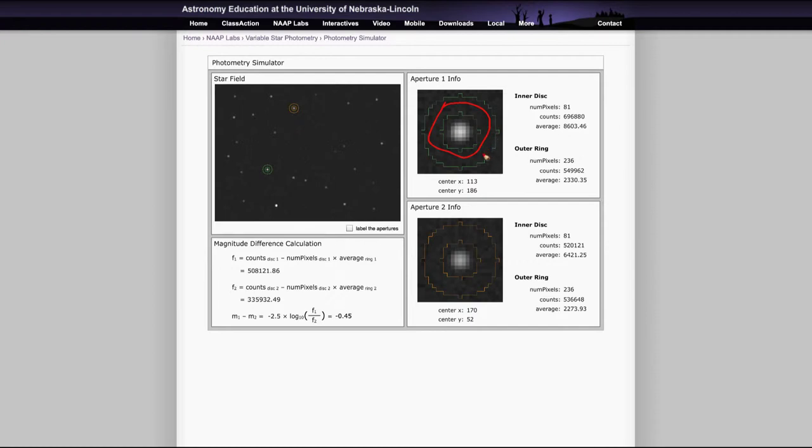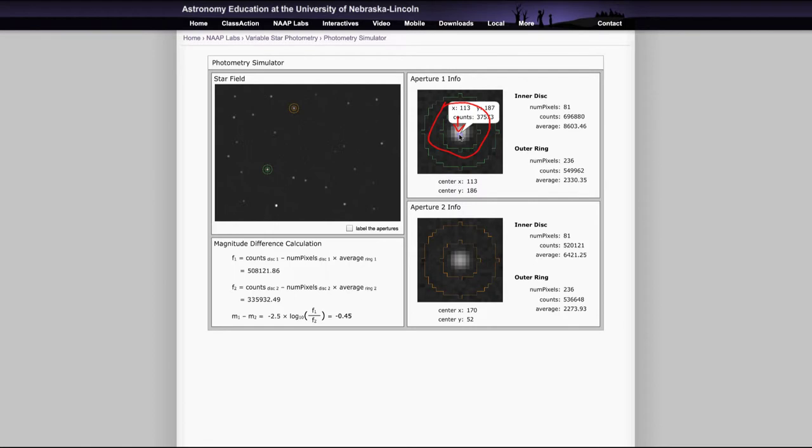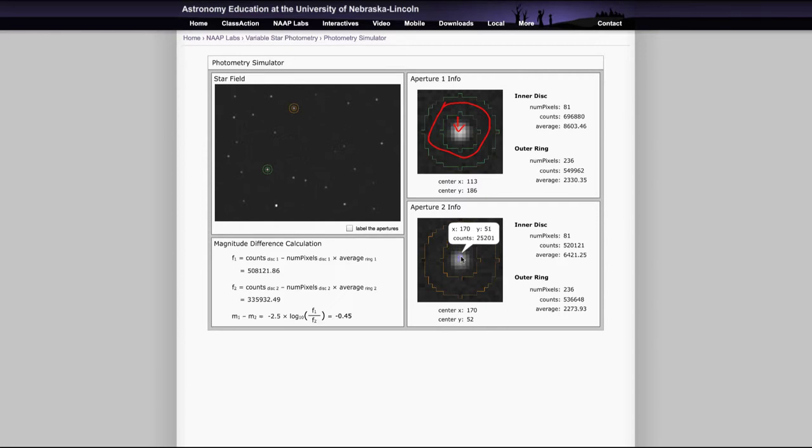And you'll be able to subtract that out to get the true brightness of the star at the center here. And that will give you the total number of counts. And you can actually move the mouse over each of these. And it will give you a count by number of pixels here. So by what each pixel and how many counts were received in that.